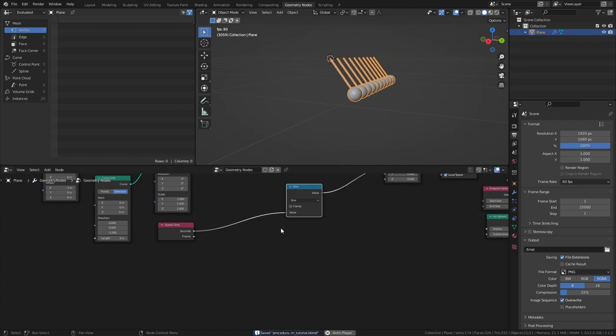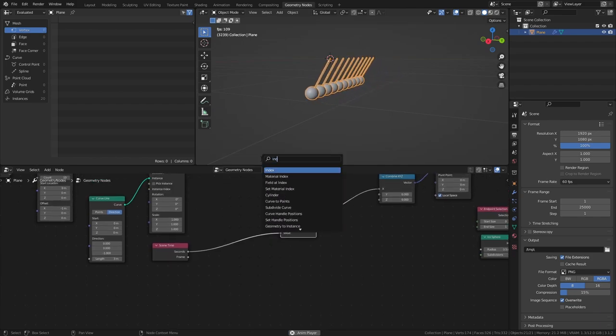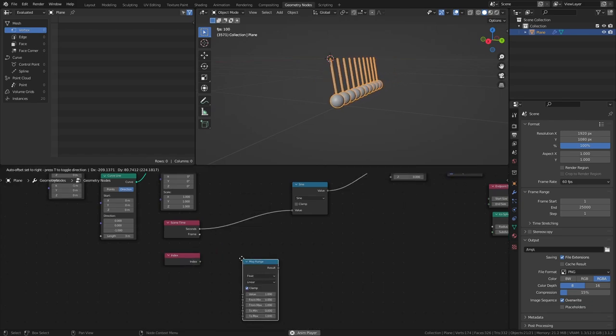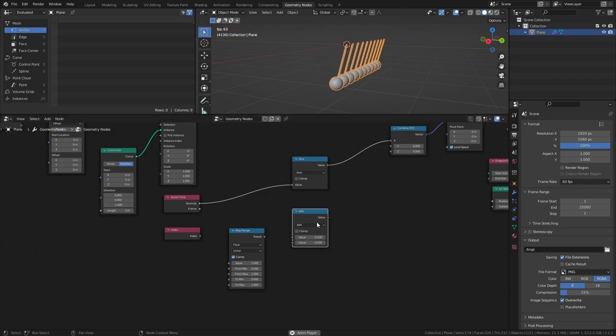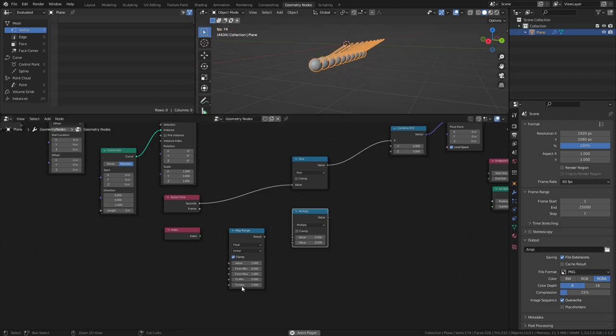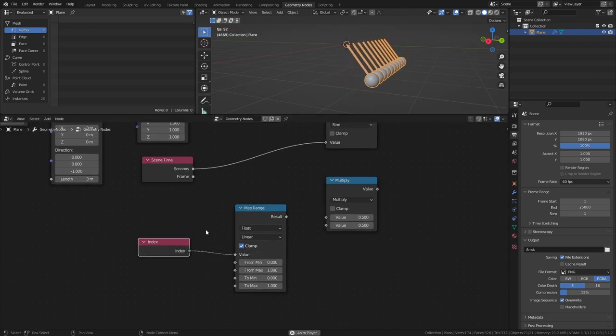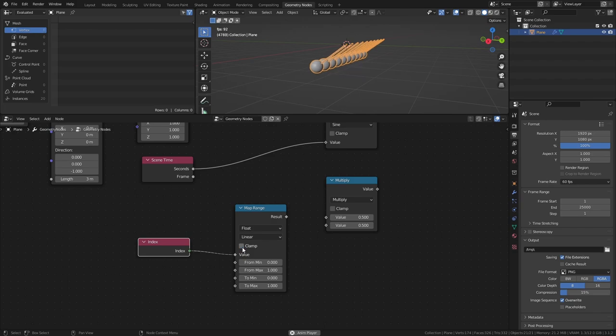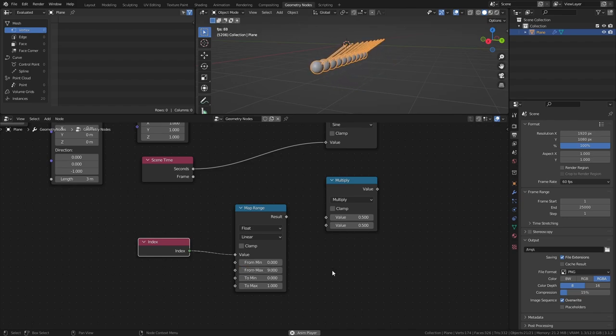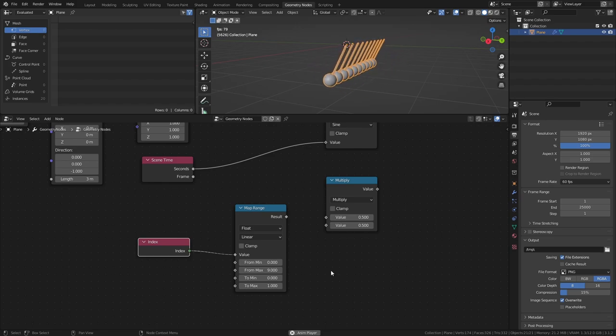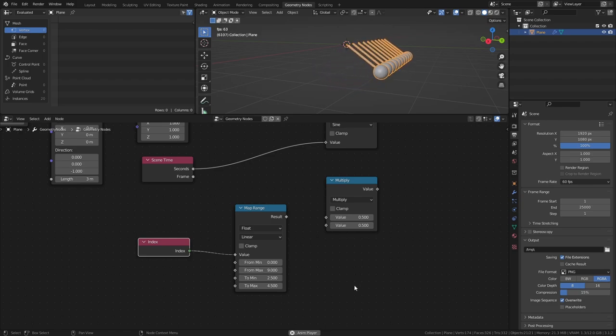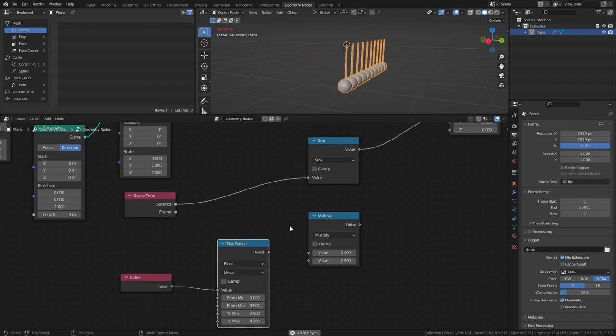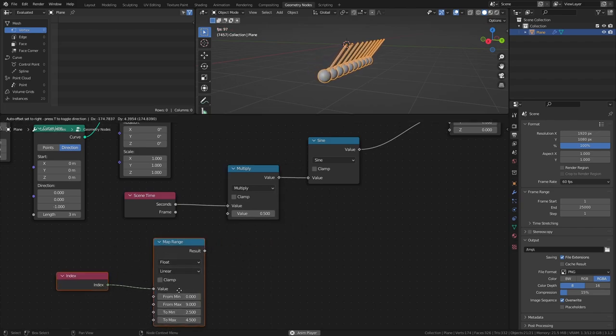To make the pendulums swing at individual speeds, add an Index node, a Map Range node, and a Math node set to Multiply. Connect the Index node to the value of the Map Range node and disable Clamp. Set the From Max value to the Amount of Pendulums minus 1, so in this case 9. This means that we want to take the values ranging from 0 to 9 and map them to a new range. The new range that I will use is a To Min value of 2.5 and a To Max value of 4.5. This new range essentially controls the maximum and minimum speeds of the pendulums. Connect the Multiply node between the Scene Time node and the Sine node, then connect the Map Range node to the bottom value of the Multiply node.